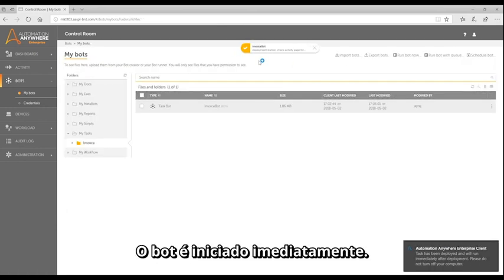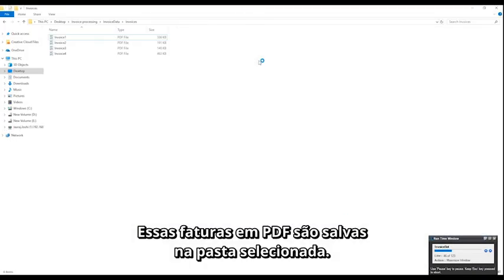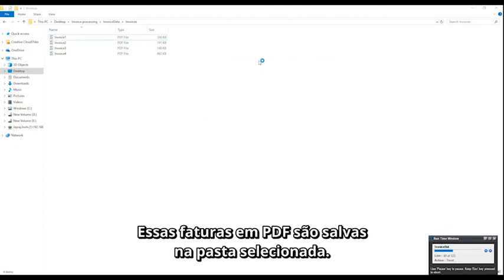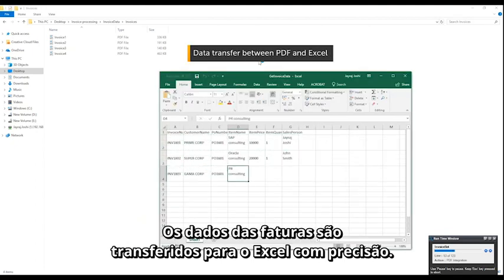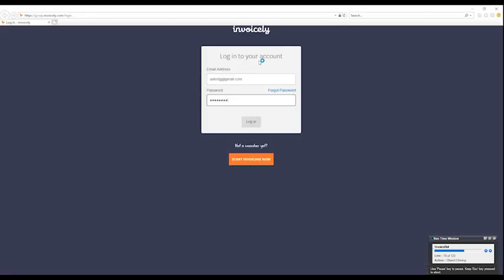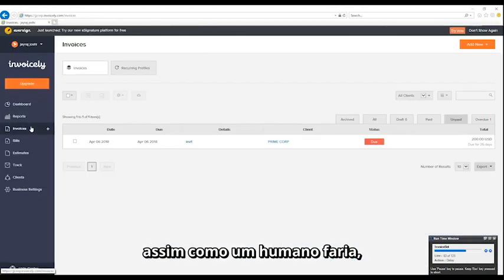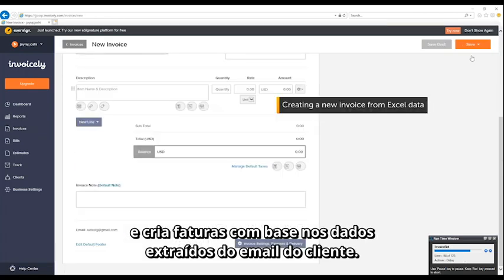The bot starts immediately. It reads customer emails and downloads the invoices. These PDF invoices are saved in the selected folder. Data from the invoices are transferred to Excel accurately. The bot then logs into the invoice application, much like a human would, and creates invoices based on the data extracted from the customer email.